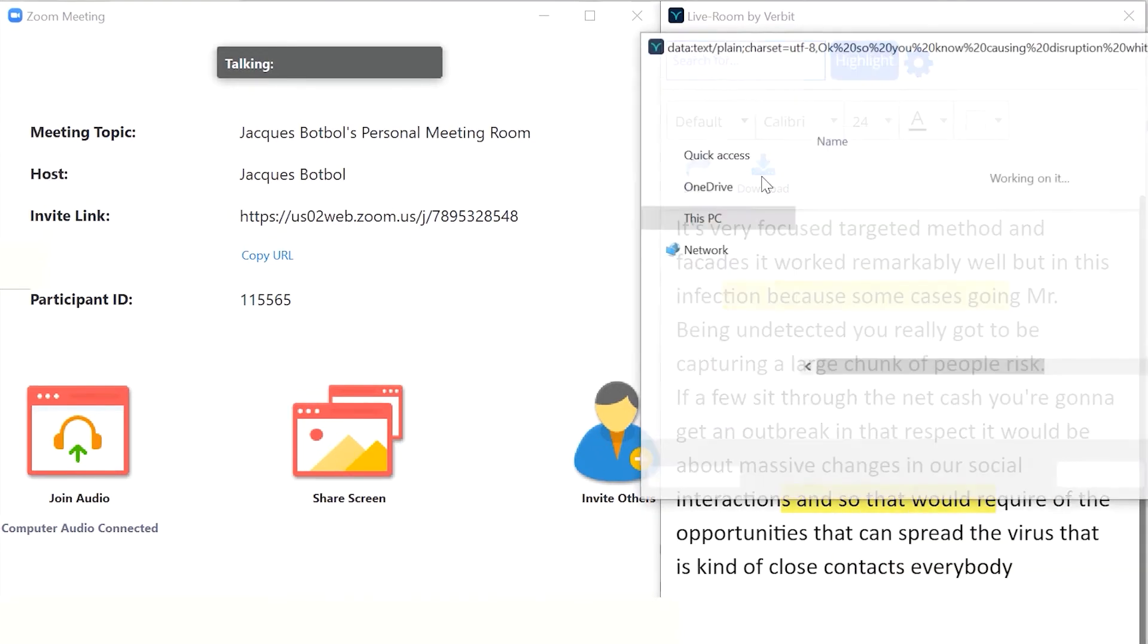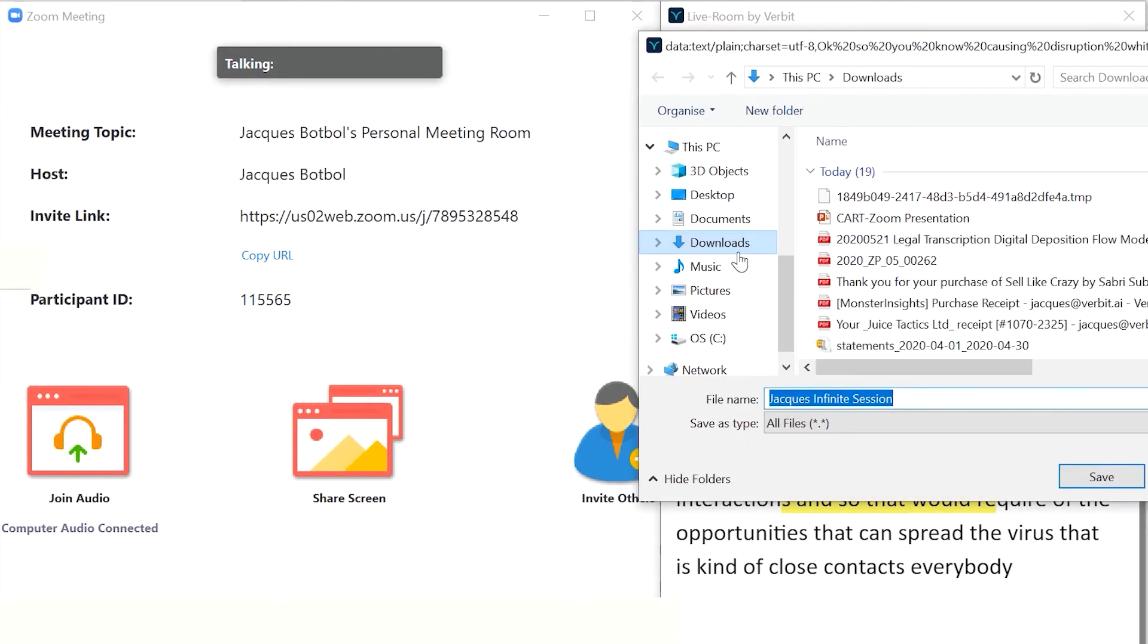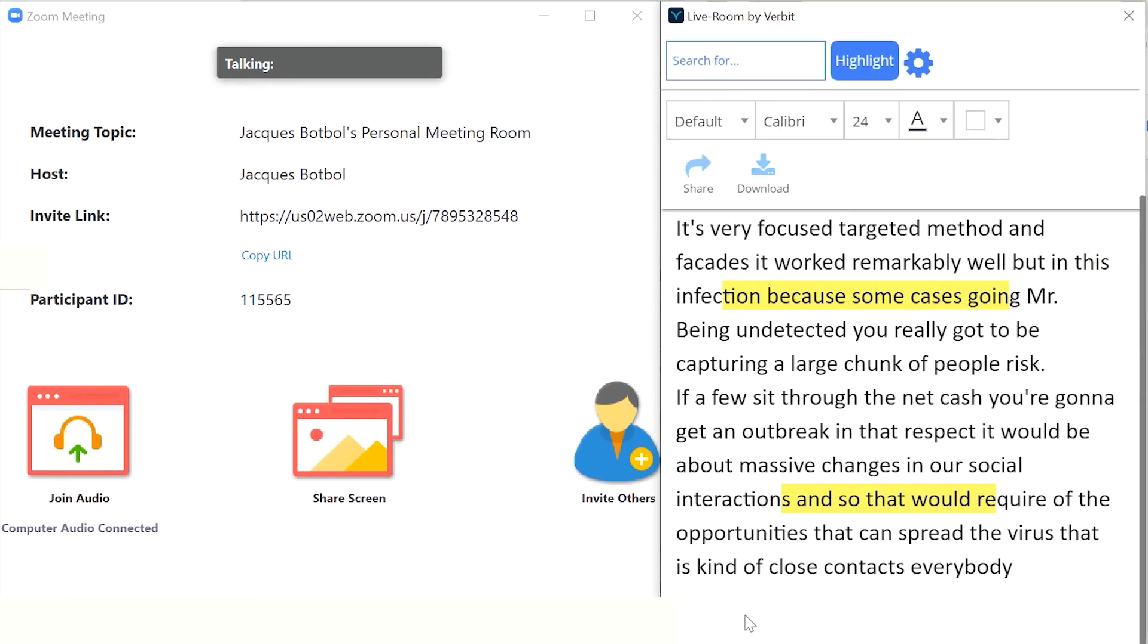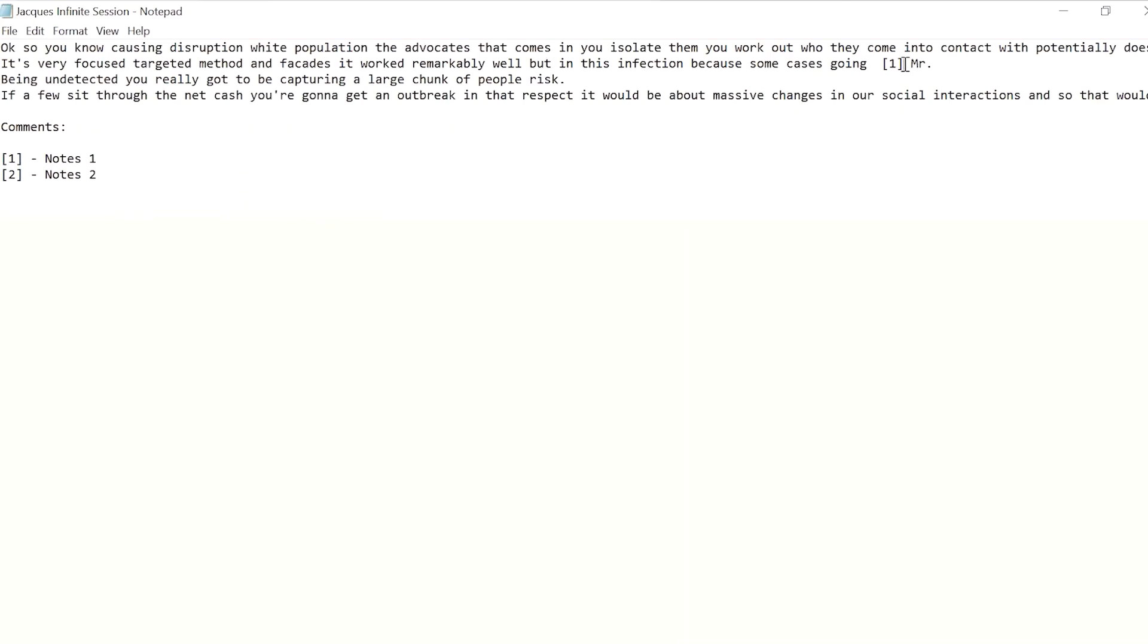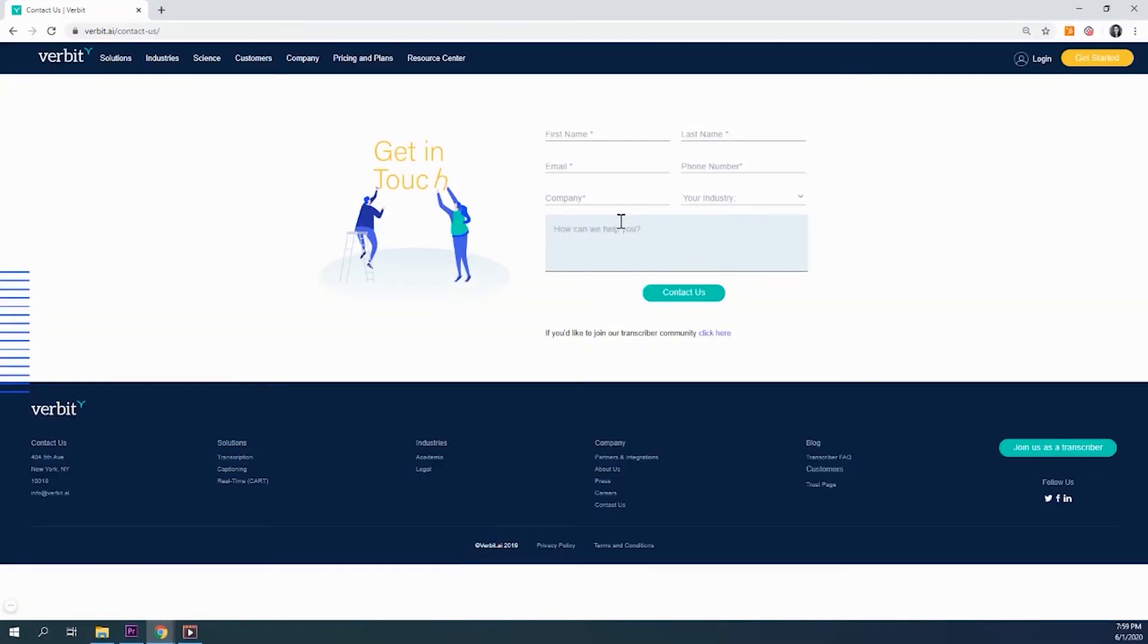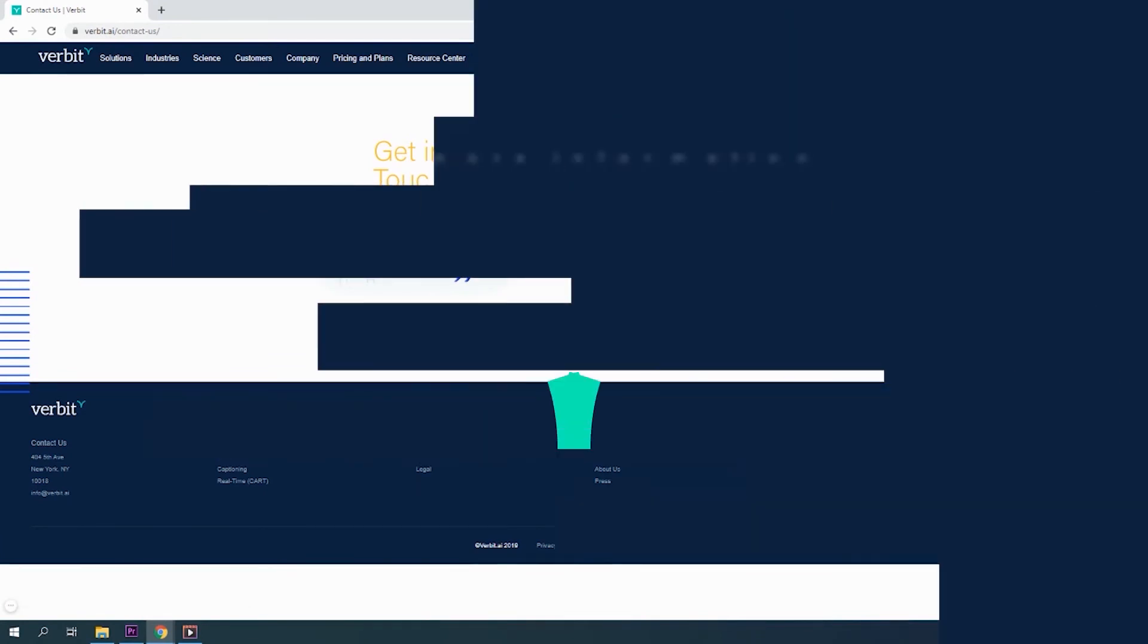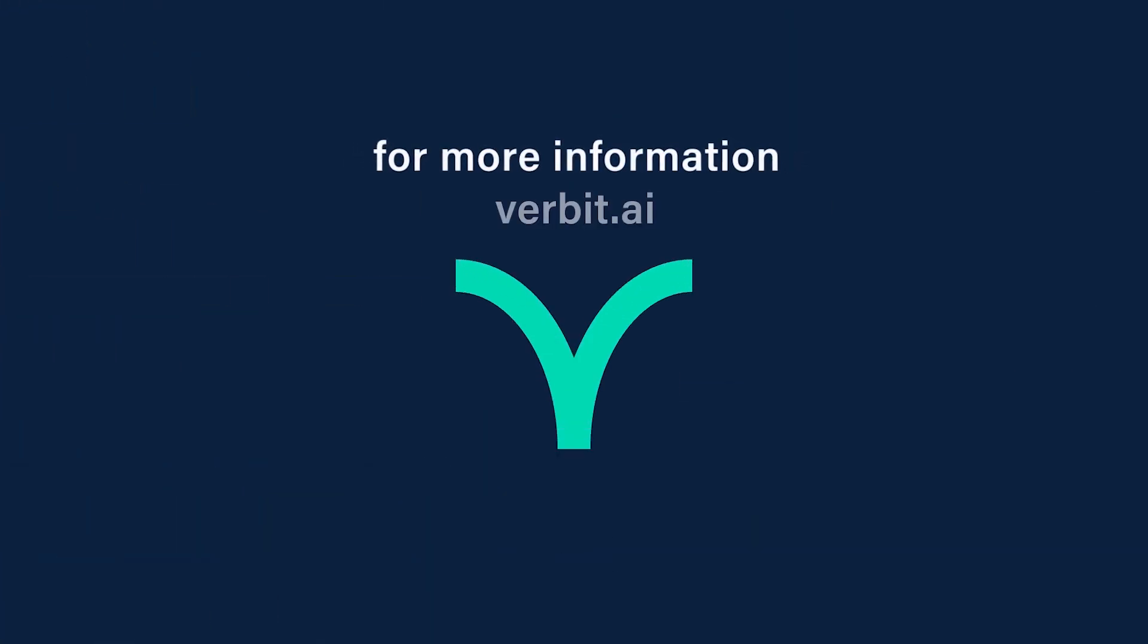You can also download both the transcript and your notes and create study materials from them at any point. Fill out the form on this page for more information about LiveRoom by Verbit.